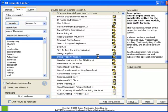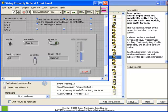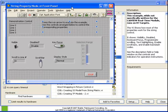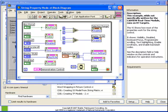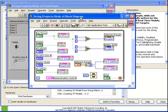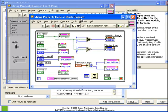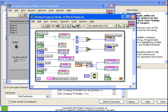If we show the block diagram, we see that several property nodes are being used and activated on this particular demonstration control. Many of these properties are particular to strings, but also many of them are available to almost every other type of control. For example, the key focus, the visibility, and the disabled case.